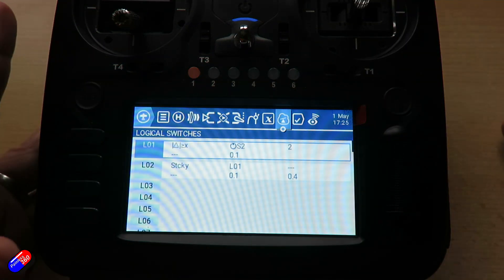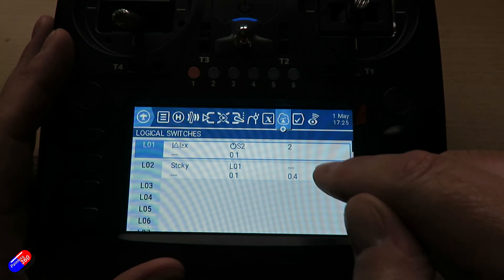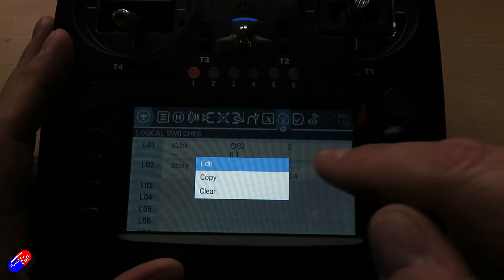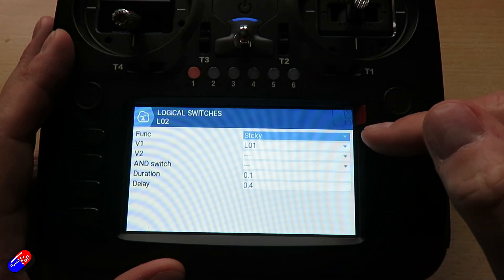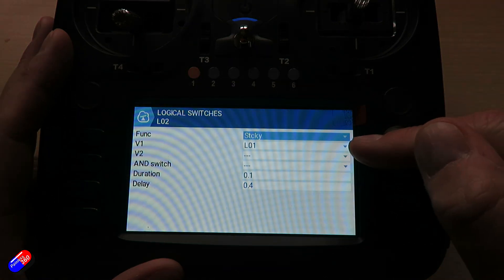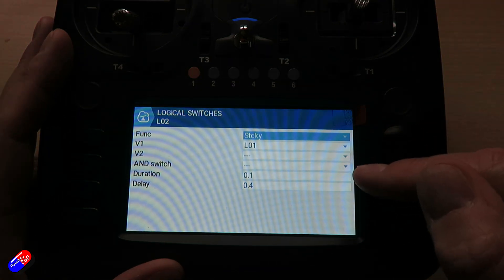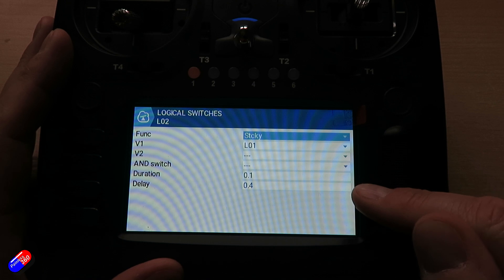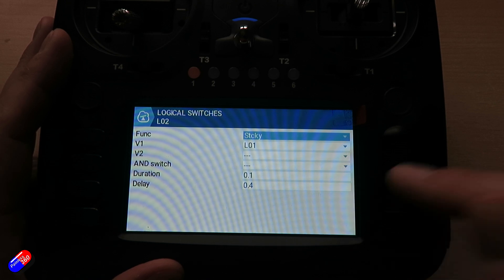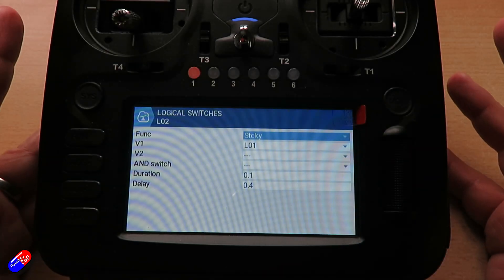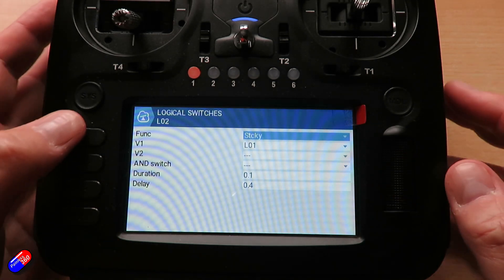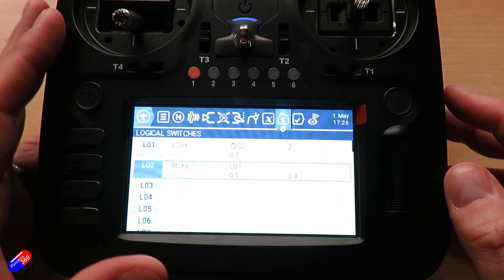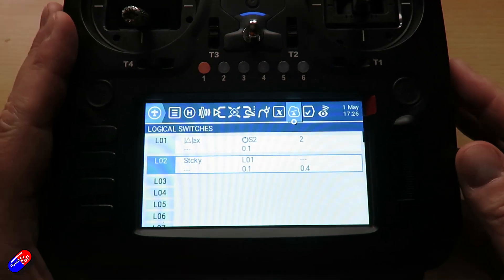Now the reason for that and the reason I've got this second one is it's a sticky created from logical switch 01, but it has a slight delay of 0.4 of a second. The reason for that is that what can happen if you don't add this second one in is as you move the rotary control, the radio will start talking.